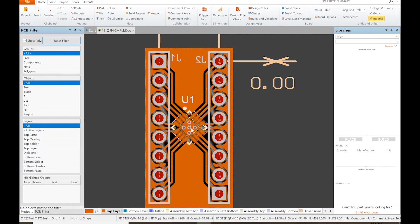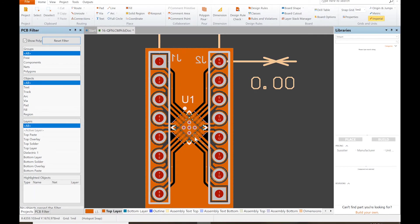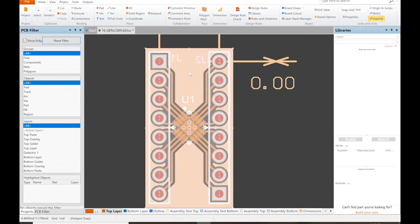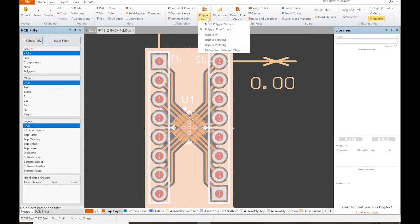Now I just poured, but actually I did something wrong. I put this on the wrong layer. Yes, you'll see this was actually intentional. So what we want to do is go back and click on the polygon pour.